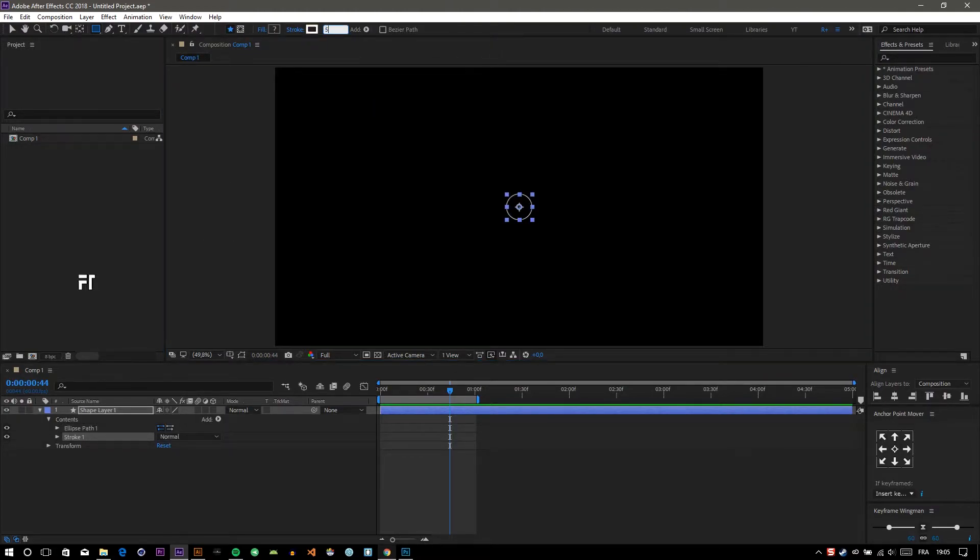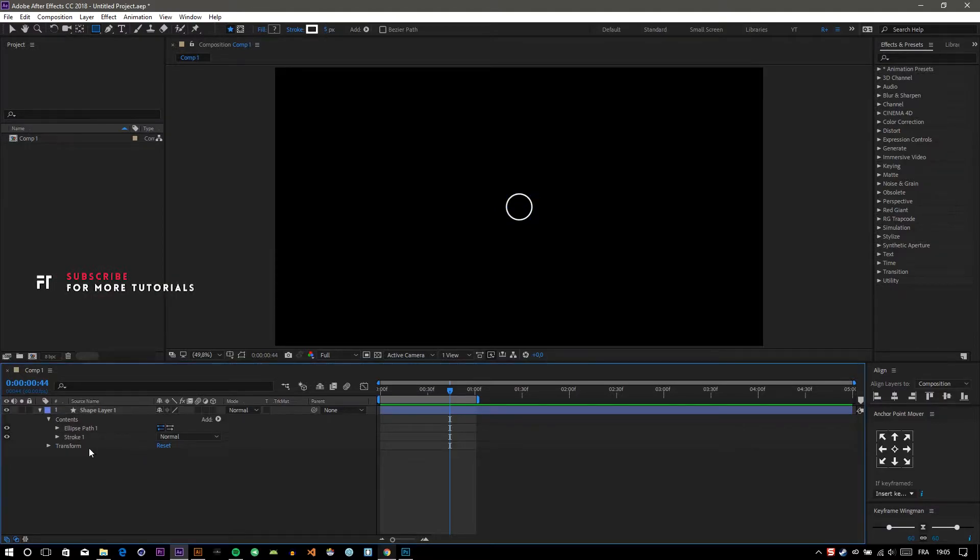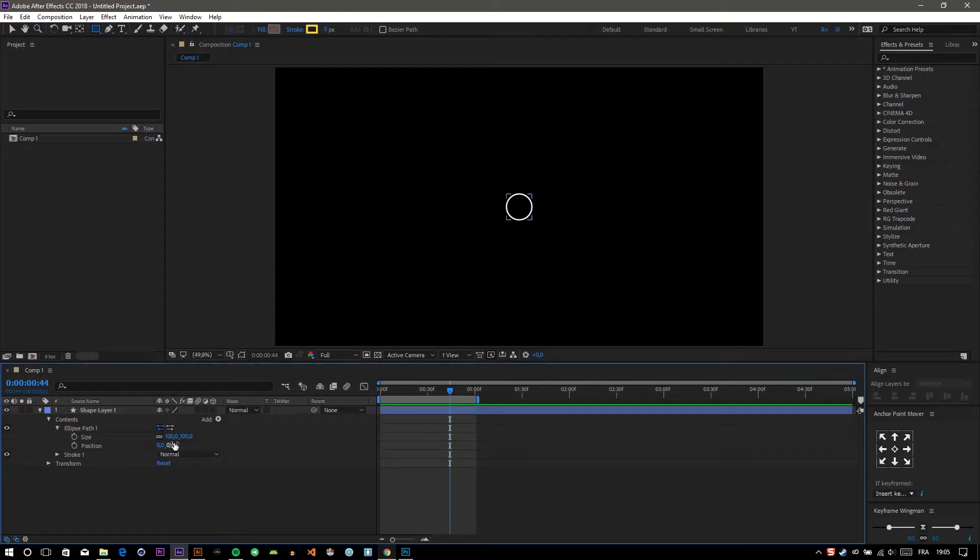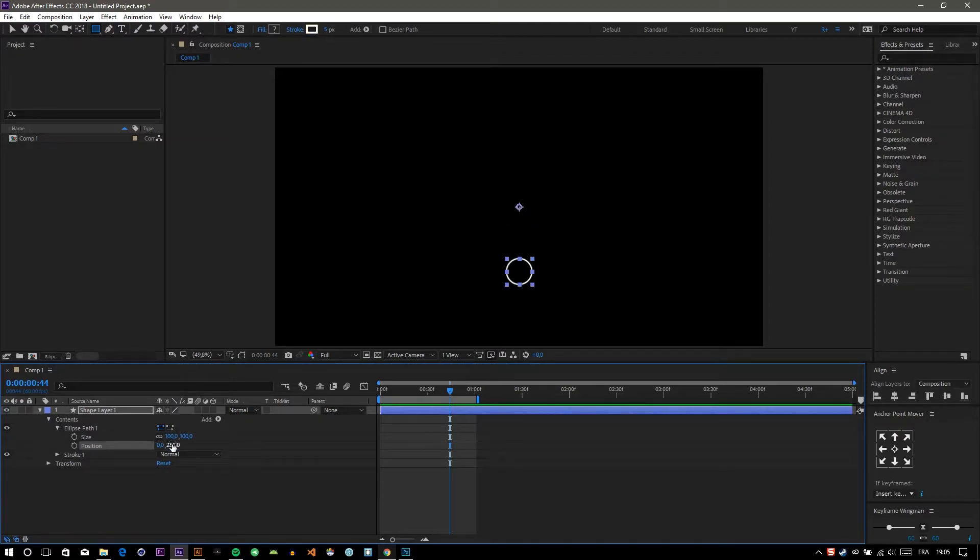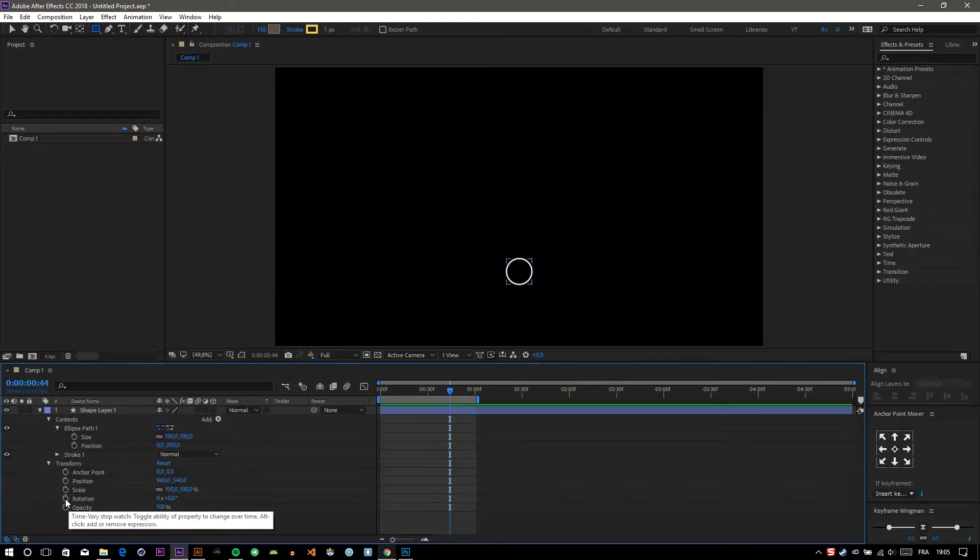Make it size 5. Go to Ellipse Path and change the position like so. Now go to Rotation, hold Alt, and click on